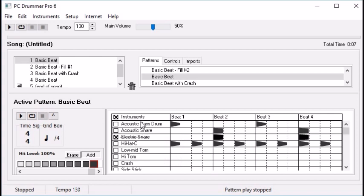The instruments here come from different kits, so we could reload a whole different sound just by loading a different kit. The patterns and songs would all be the same — just the instrument sounds would be different. This is the end of the basic tutorial for pattern creation. PC Drummer is available at PizzaDrummer.com. Thank you for watching.